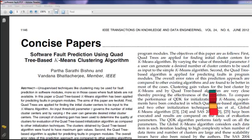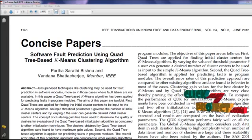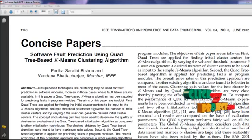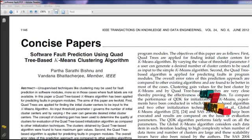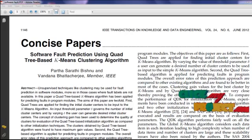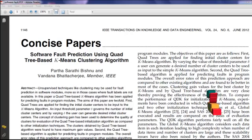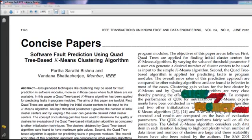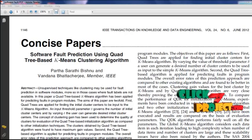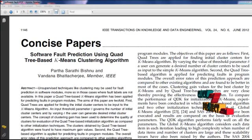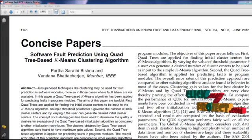It requires selection of suitable initial cluster centers, which is again subject to error. Since the structure of the cluster depends on the initial cluster centers, this may result in inefficient clustering. Finally, the k-means algorithm is very sensitive to noise. In this paper, the quadtree-based k-means algorithm has been applied for predicting faults in program modules.